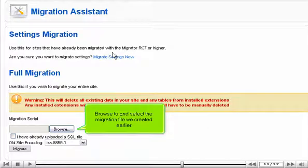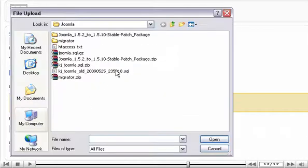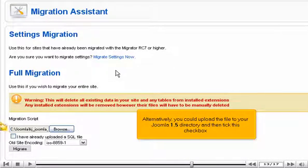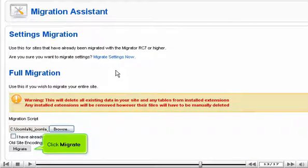Browse to and select the migration file we created earlier. Alternatively, you could upload the file to your Joomla 1.5 directory and then tick this checkbox. Click Migrate.